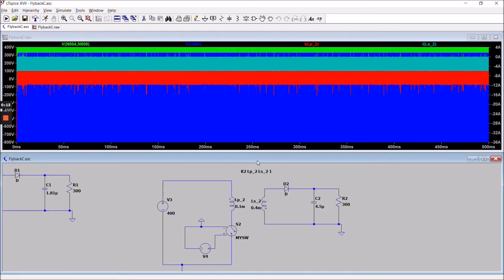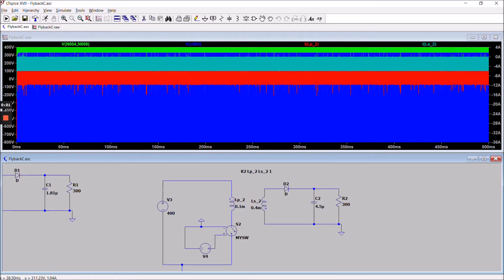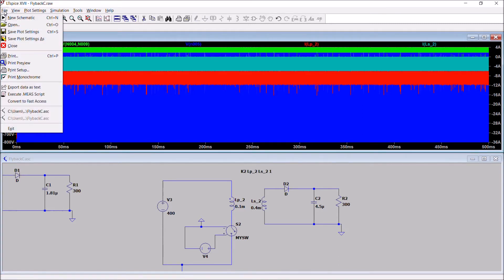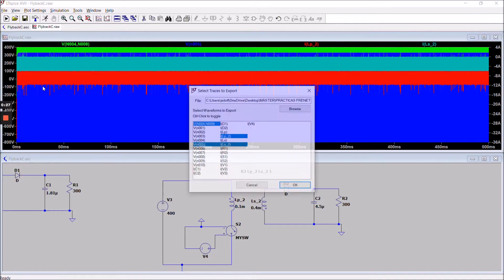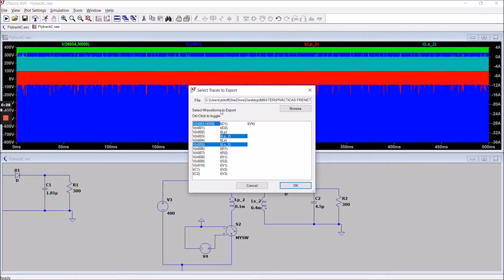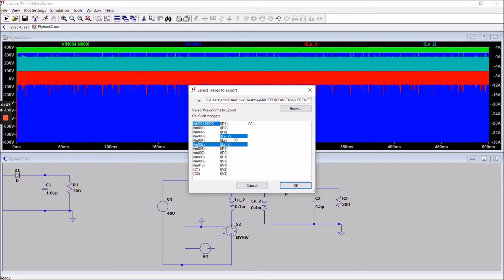So here we have our simulation from our model here on the bottom, and we can see in the simulation that we can export it using export data as text. Be sure you have selected all the parameters you need, such as voltage from the primary and the secondary and current for the primary and the secondary.